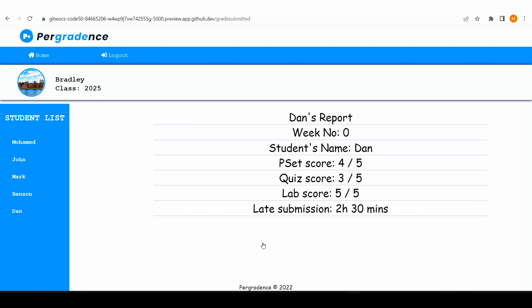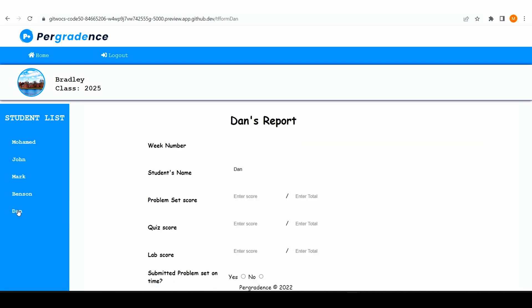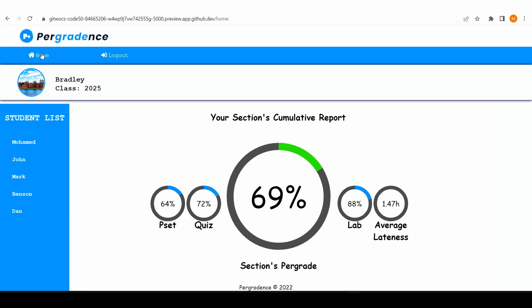So when we submit this, you want to be able to confirm that you submitted the right things. If you made a mistake, you can just click back on the person and in the back end we do the data collection and update everything. So when you go to your home, you want to be able to see the cumulative report of your entire class — how everyone is doing. This shows you how your section is doing as far as the PSET, the quiz, the lab, and then the average lateness.